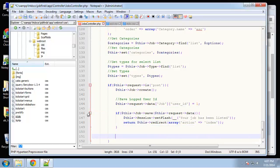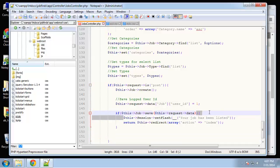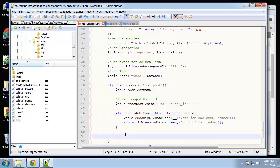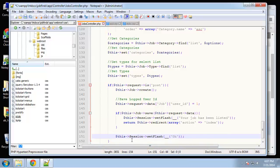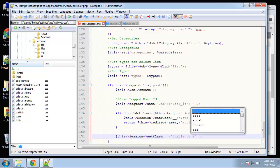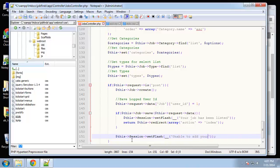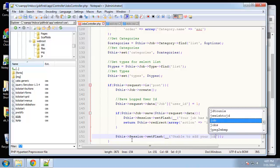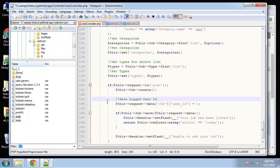If it doesn't save, we'll output a message 'Unable to add your job'. Save that and let's give it a shot.